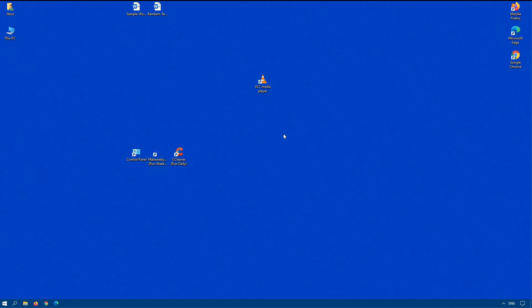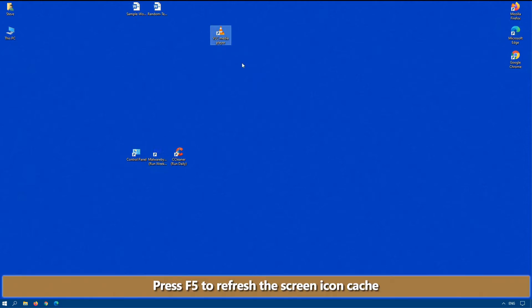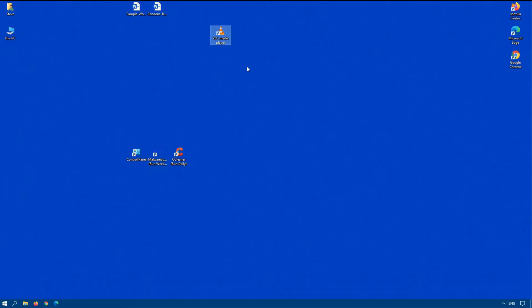If Explorer gets terminated or if you reboot, your icons are going to be reset. So what I suggest is: every single time that you move an icon on your screen, press the F5 key on your keyboard. That will refresh the screen and lock in the new icon position so that when you reboot or log off, your icon positions are remembered.